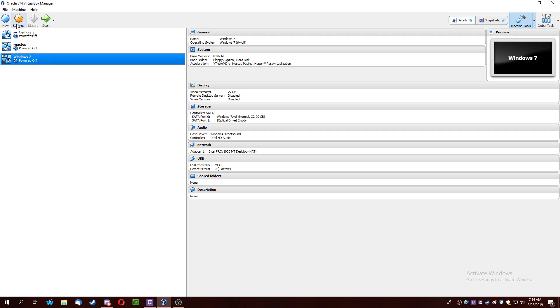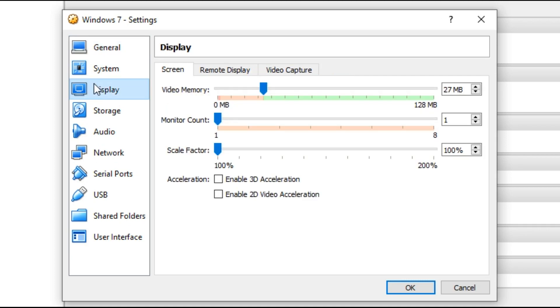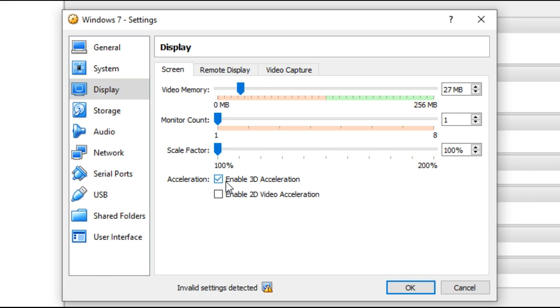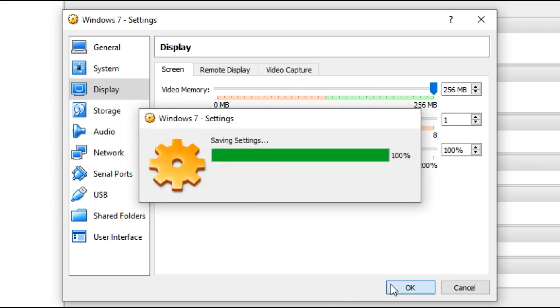And now click on Settings, Display, and then select Enable 3D Acceleration. And now click the bar and drag it up to 256MB and select OK.